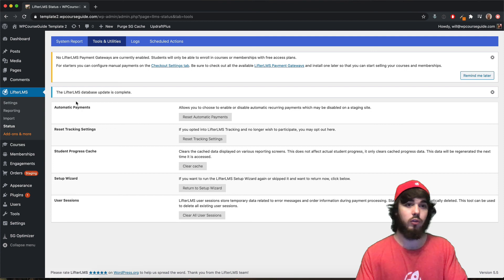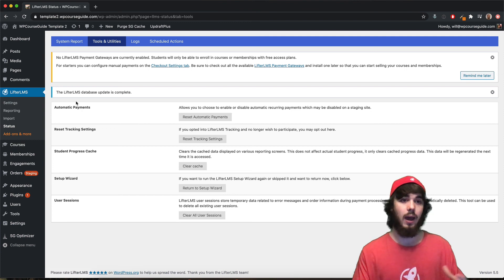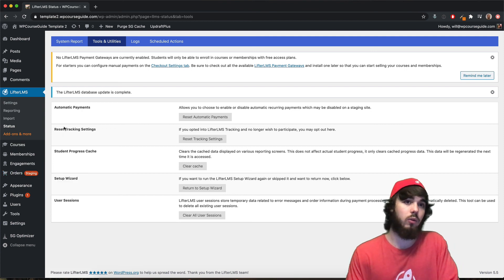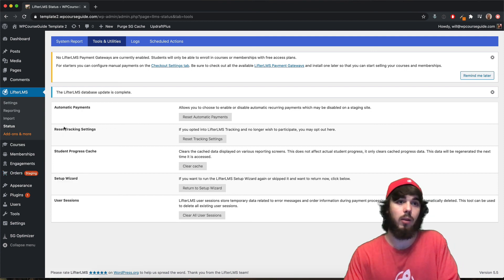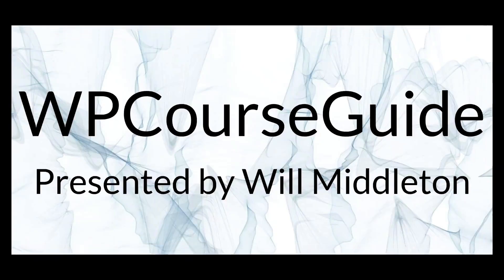So yeah, that's just a rundown on what that pop-up is there, what it means, and what it can do for your LifterLMS website.